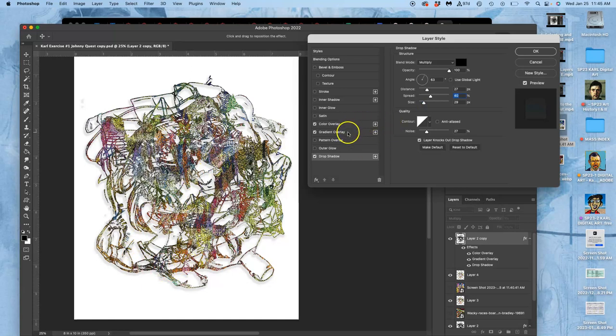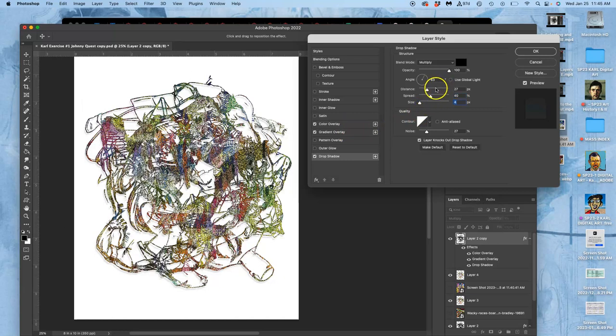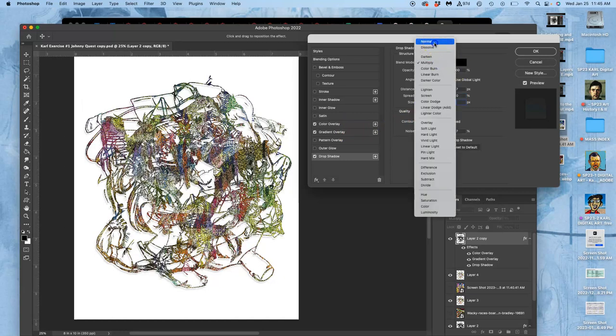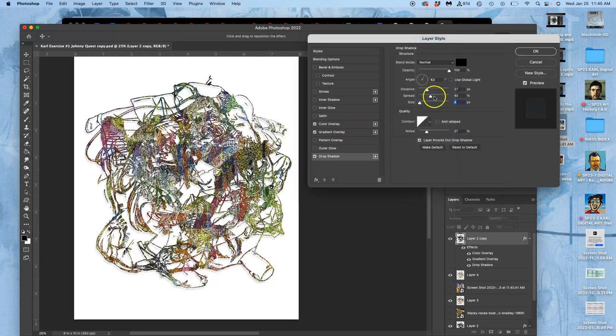So you can see that shadow around it. It's very subtle because of the... Let's see how I can sharpen this up.